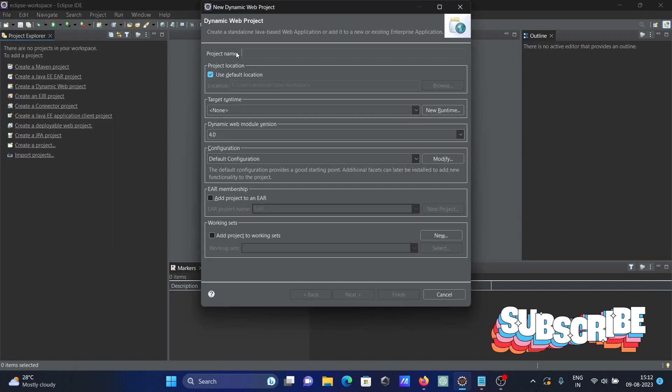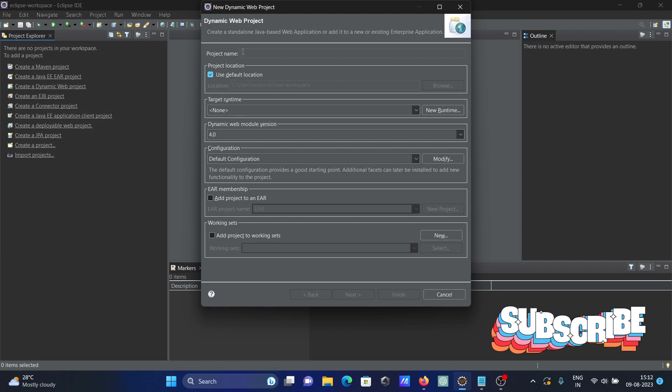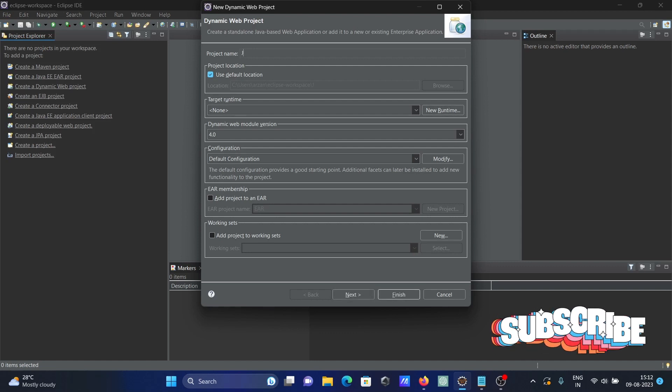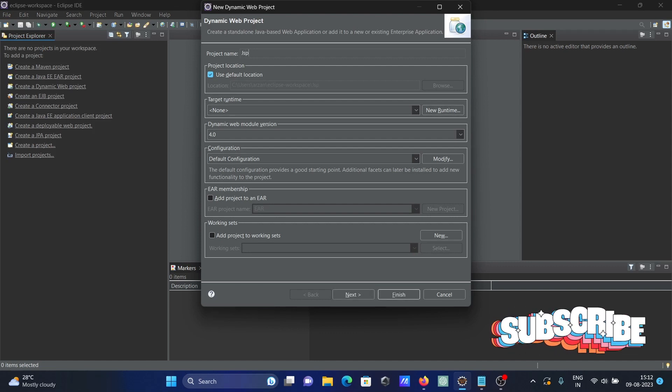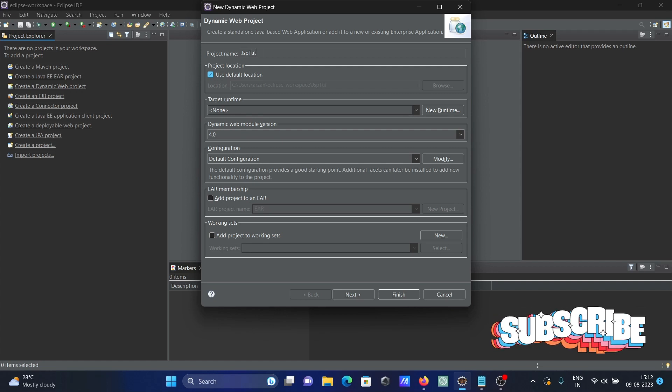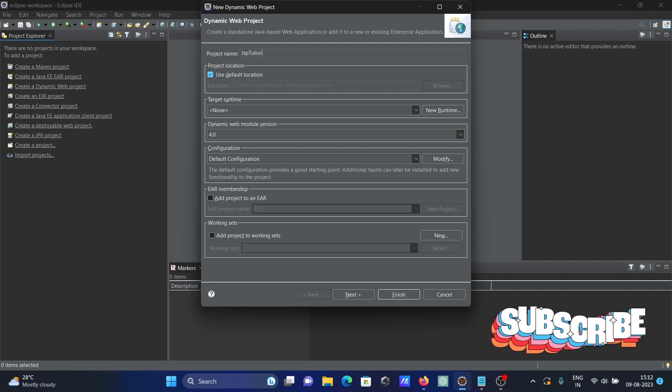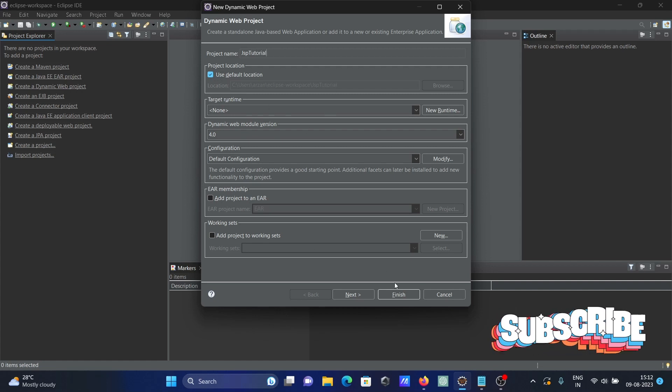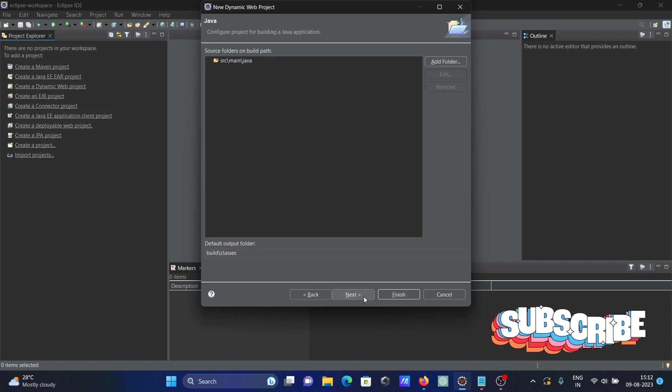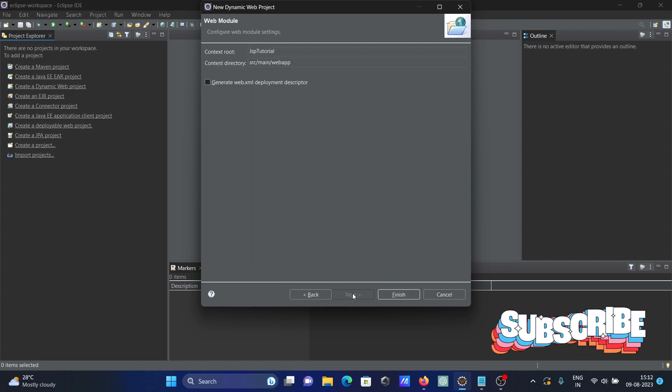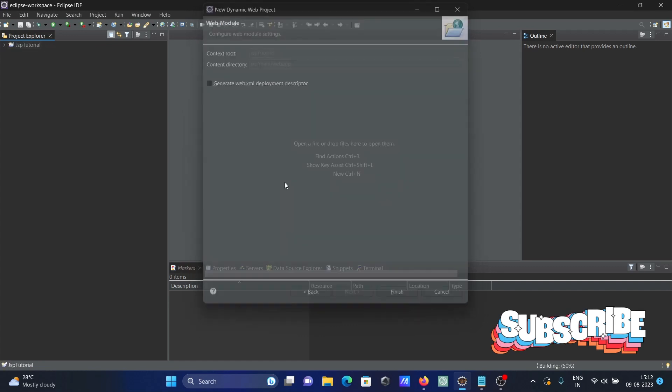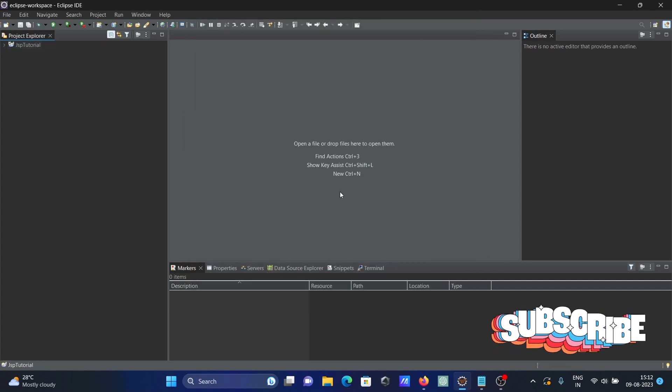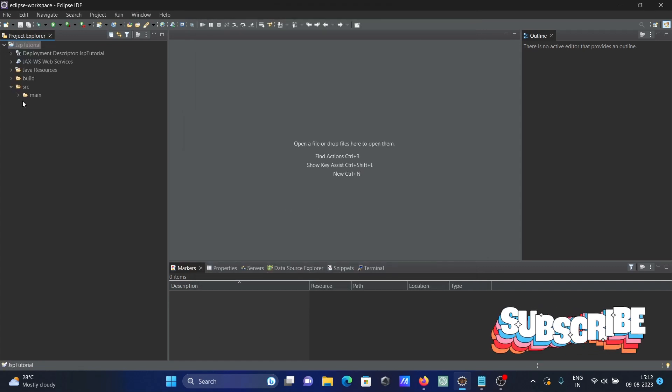Now give the name of the project. I'm giving it JSP Tutorial here. After that, no need to change anything. Click on Next and Next, that's fine. Click on Finish. Project created.